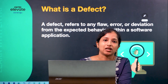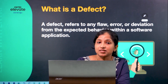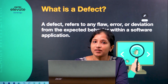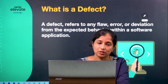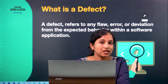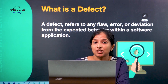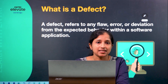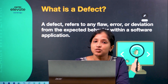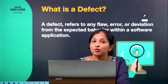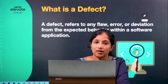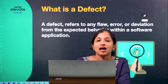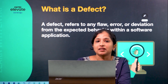When we look at a defect, priority and severity are very important factors. When we create a defect report, we will then move on to the complete defect life cycle.